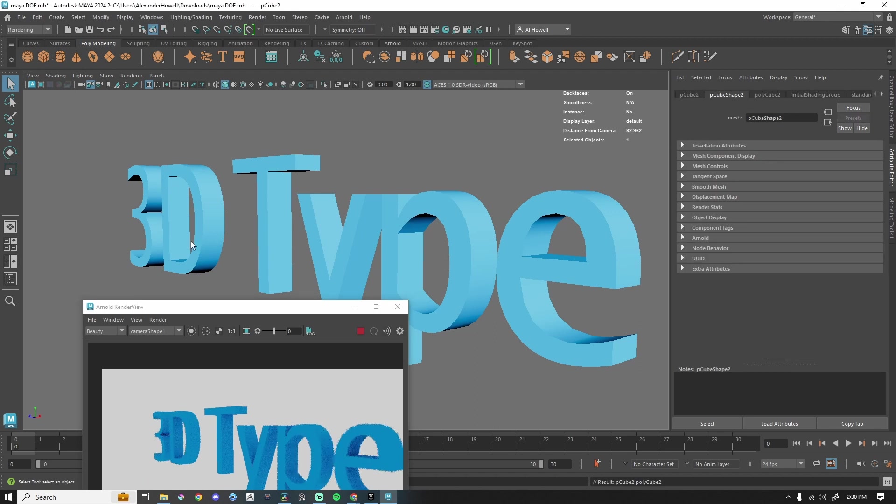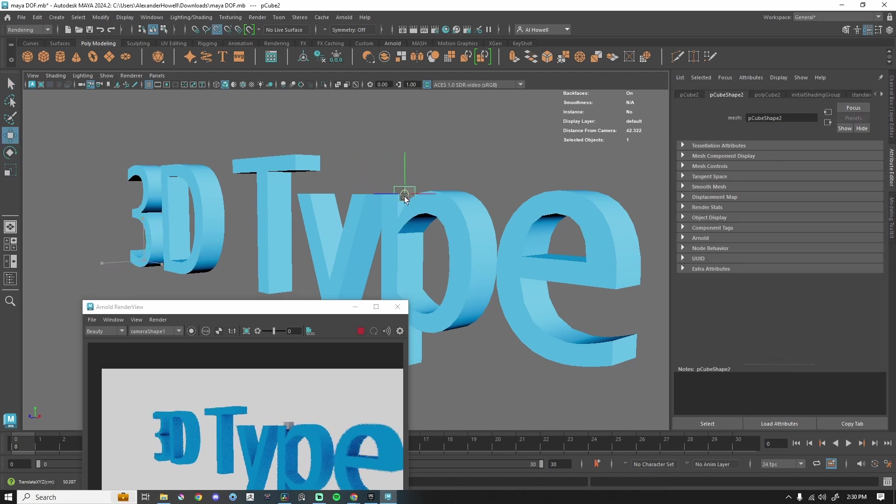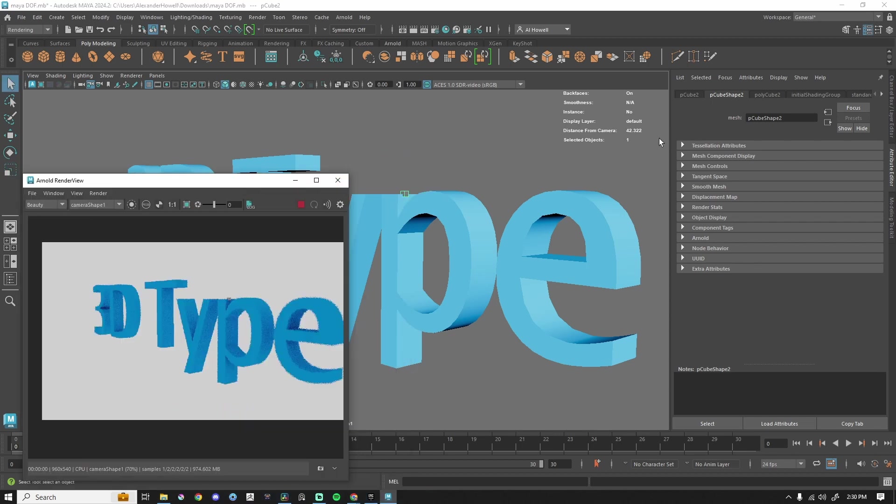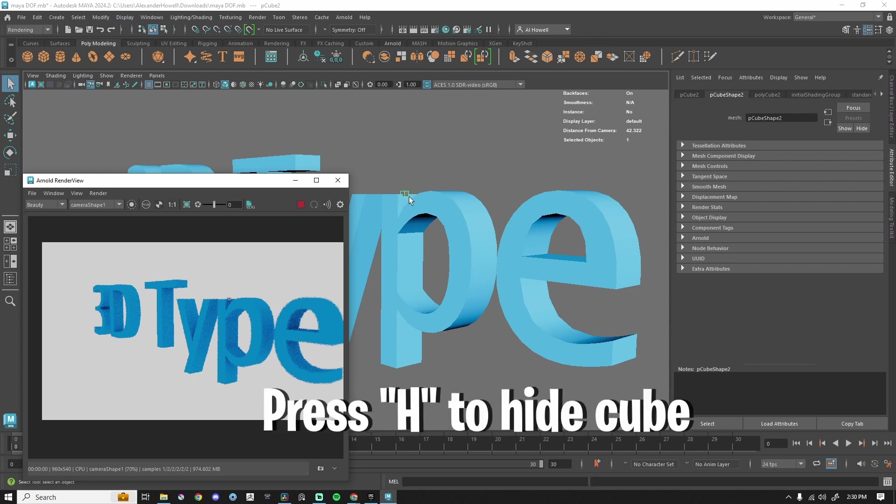I'm going to drop in a cube, press W, and then I can hold V as in Victor. That will snap to points. I am actually going to make this a lot smaller. There we go. And now this is the important number. I will put this little cube wherever I need it to be, wherever I want my camera to be focused. So if I want the camera to be focused right here on the P, this is 42.3.